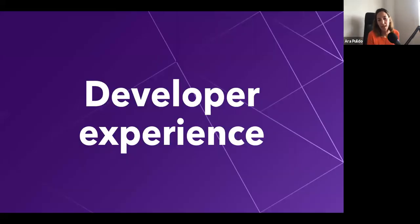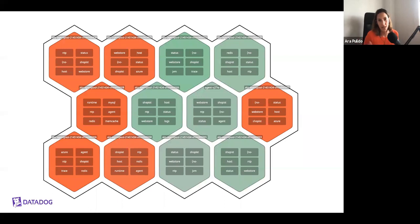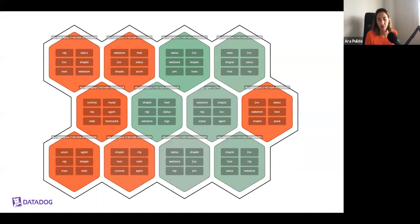Kubernetes is a great production environment, but what about the developer experience? How does that match that great production environment? Your production cluster may have several nodes, each running different workloads, and each connected to each other through the network. In other words, your production cluster is a distributed system, and as a distributed system, it has its own needs we need to take into account.